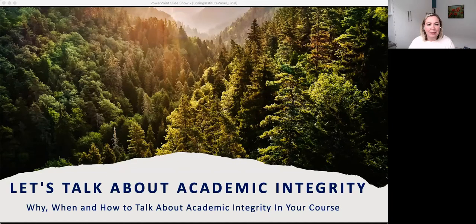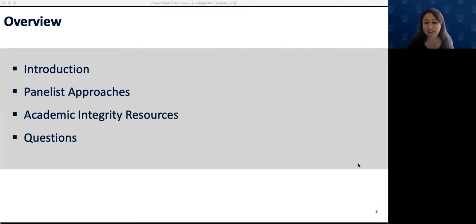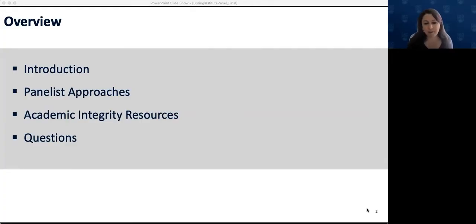Thanks everyone for joining us on the panel. We're really thrilled to bring together this group of experienced panelists from across the disciplines to discuss the why, the when, and the how of integrating academic integrity discussion and learning into courses. I'm Ainsley Rouse, the Academic Integrity Senior Manager in the Office of the Provost. Our panelists come from across campus: Dr. Jackie Stewart from the Faculty of Science, Dr. Pete Ostafichuk from Applied Science, Dr. Brianne Orr-Alvarez from Arts, Dr. Jessica Calra from Pharmaceutical Sciences, and Dr. Leila Ferrera from Arts.